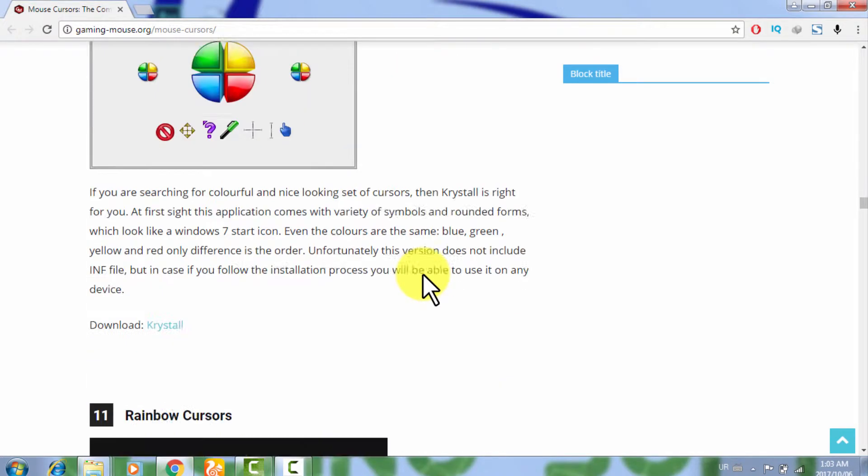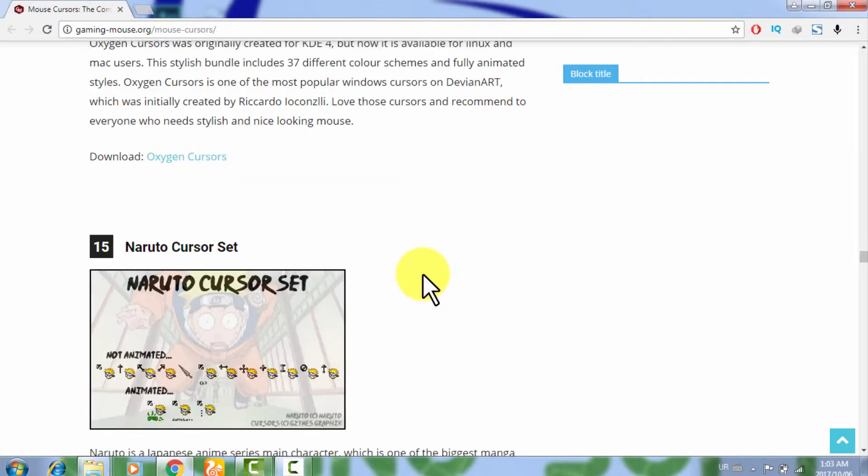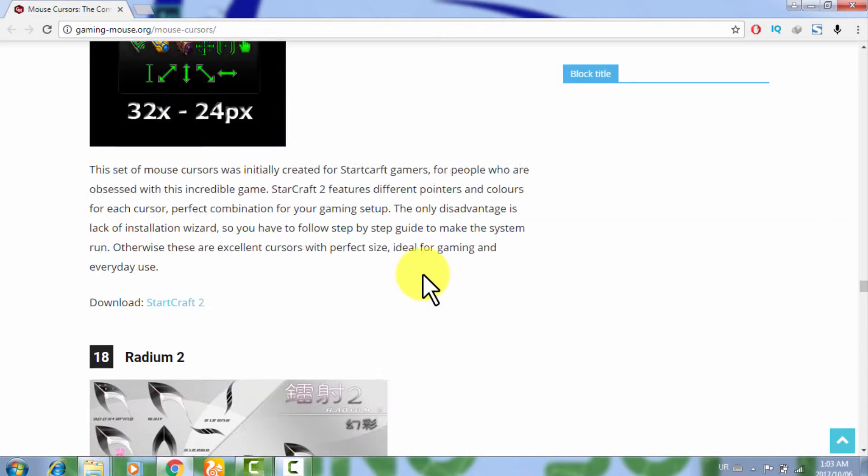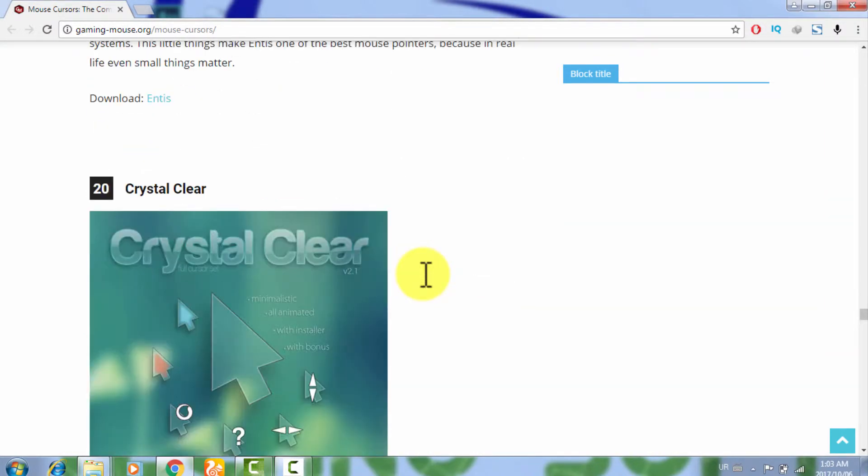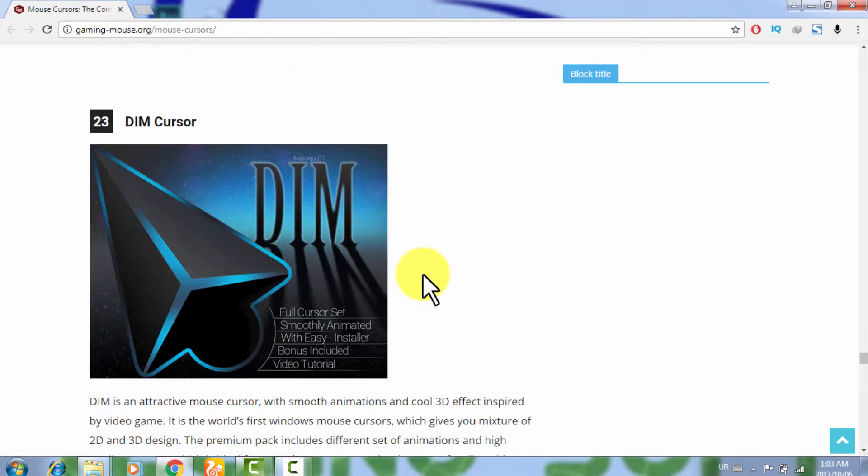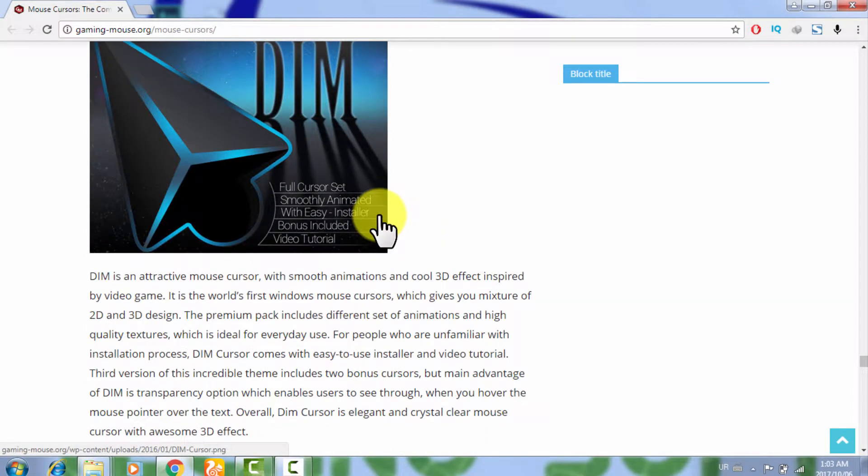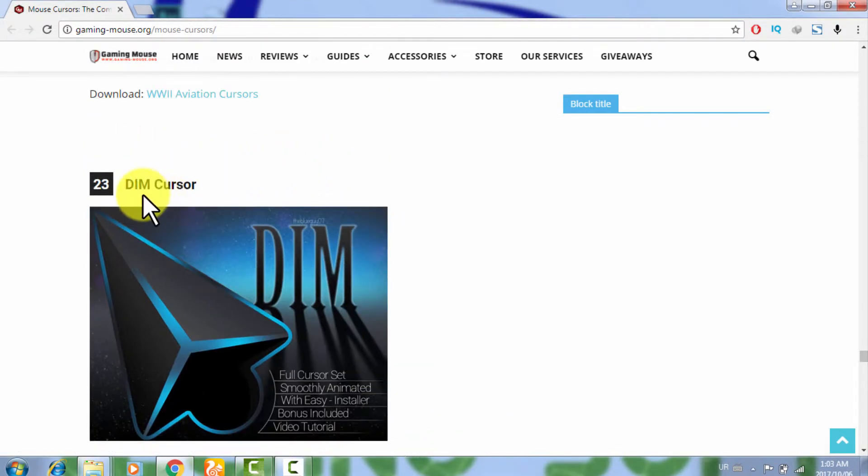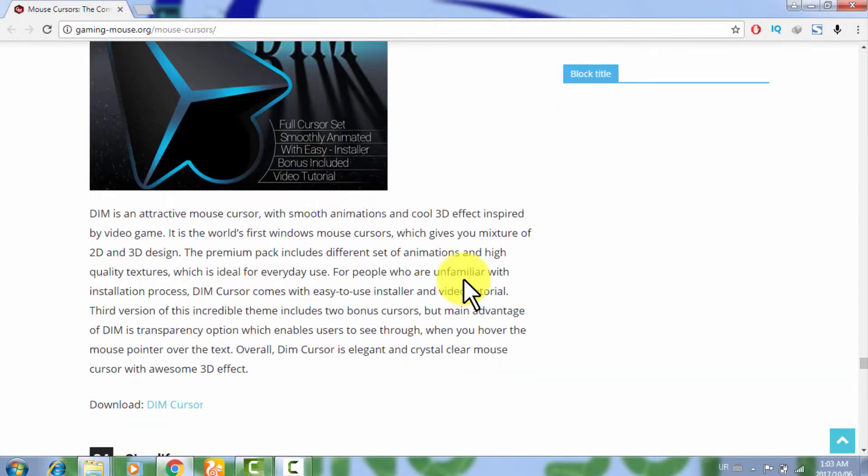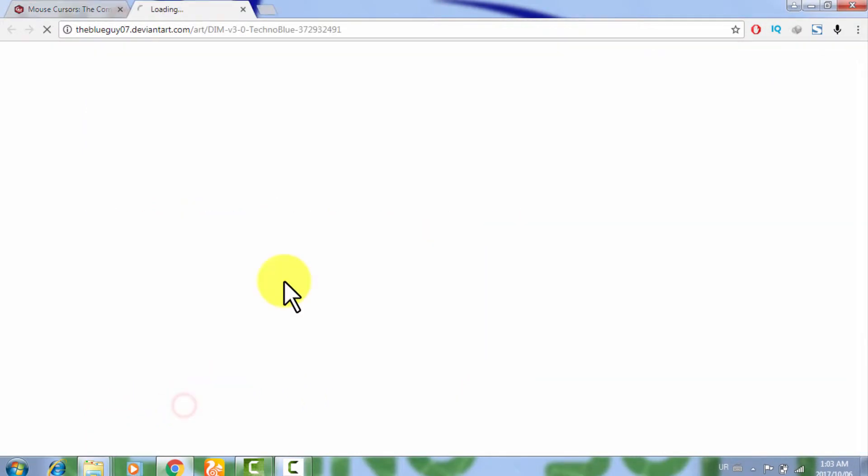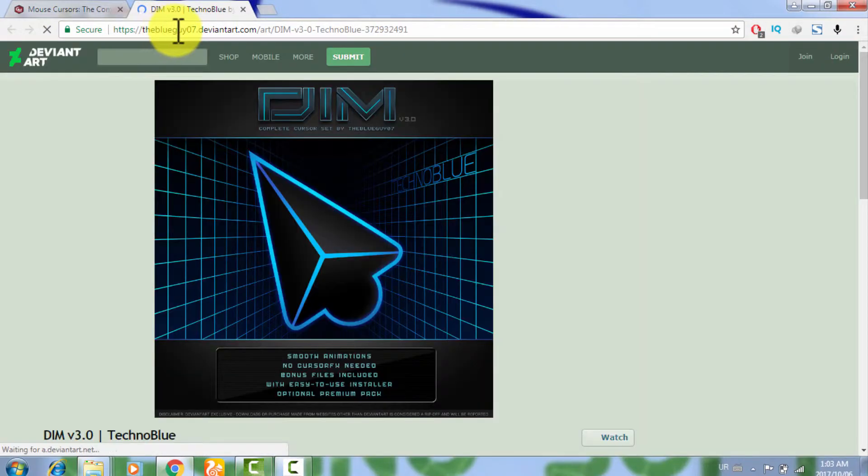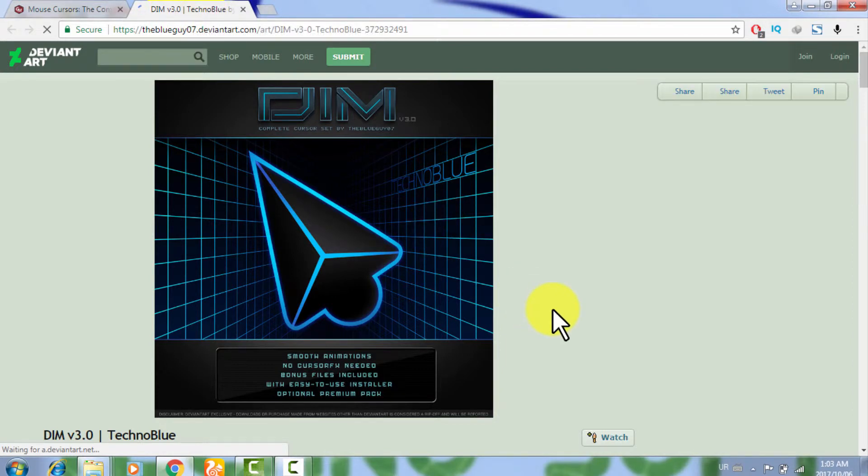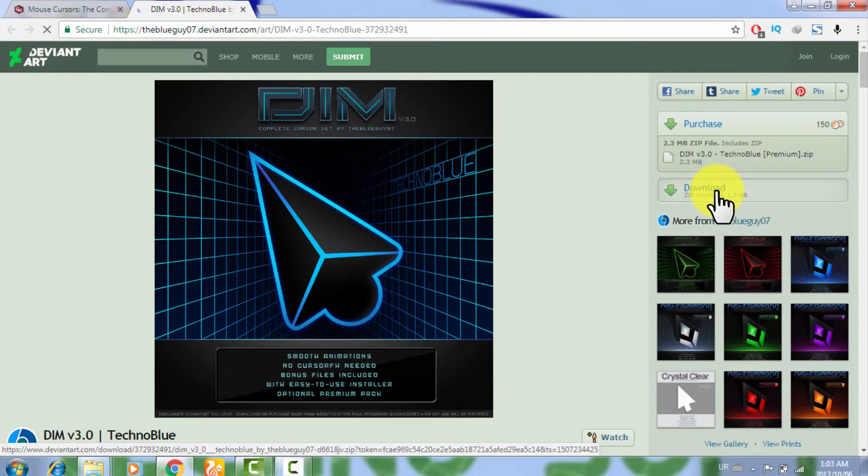But personally I like this one, DIM cursor. Now I am just going to download this cursor because I like this mouse cursor theme very much. This one is very best. I am just downloading this cursor set, DIM version 3.0. Now I am just clicking on the download button.